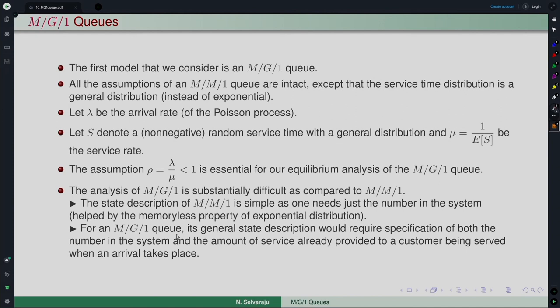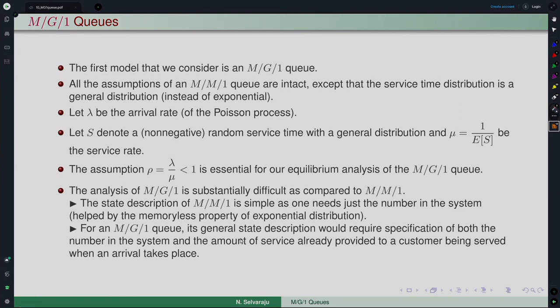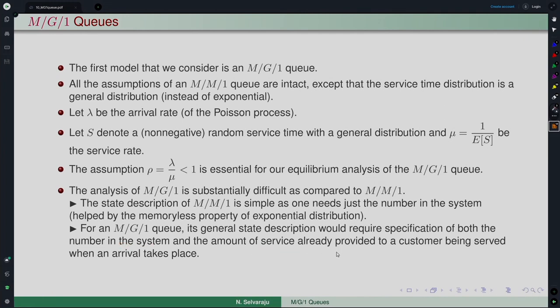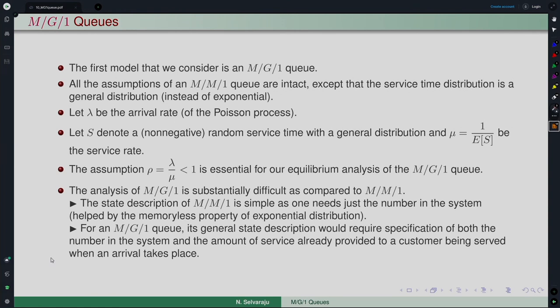For the M/G/1 queue, the general state description requires specification not just of the number of customers in the system, but also the amount of service already provided to the customer being served when an arrival takes place — because there is no memoryless property. The exponential distribution is the only distribution with this memoryless property. Typically it becomes a two-dimensional description: one is the number in the system, the other is the amount of service already provided to the customer being served when an arrival takes place.